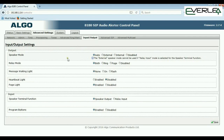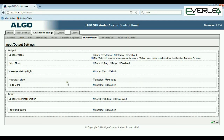Speaker mode has options: auto, internal, external, or disabled. Auto means it'll do whatever it's been told; external means use the external speaker only; internal means use only the internal speaker, not the external. The relay mode covers both ring and page — what you want to use the relay for. You can also set the message waiting light to flash when there's a message, heartbeat light enabled or disabled so the blue light flashes, and the page light — whether it comes on when paging occurs.